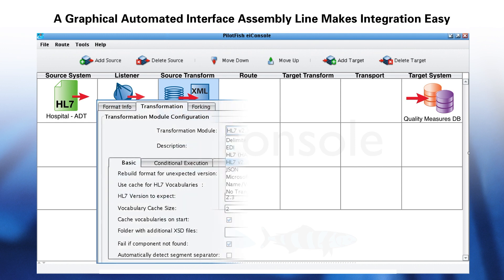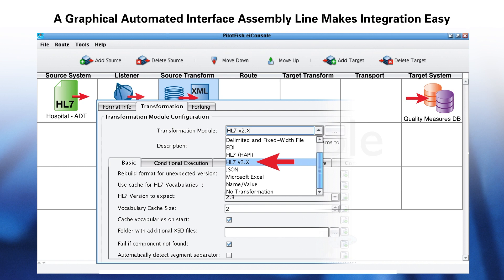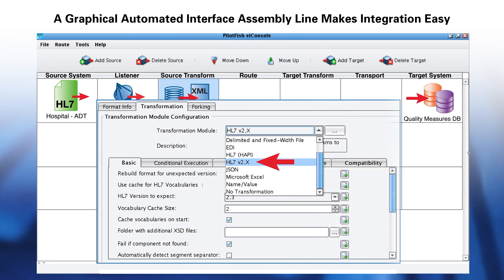This process happens in two steps. First, the data needs to be parsed so that it can be converted into XML, if it's not in an XML format already. PilotFish's transformation module allows you to easily convert a variety of non-XML formats through a simple graphical configuration process. The transformation modules include CSV, delimited and fixed width files, Microsoft Excel, EDI including ANSI X12, and other HIPAA formats like HL7 and JSON.